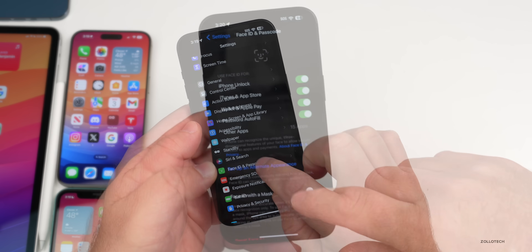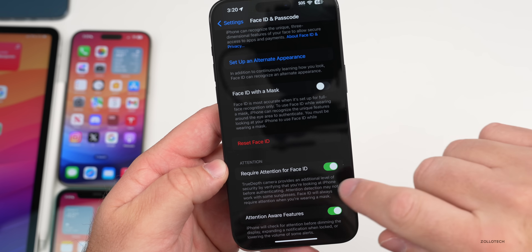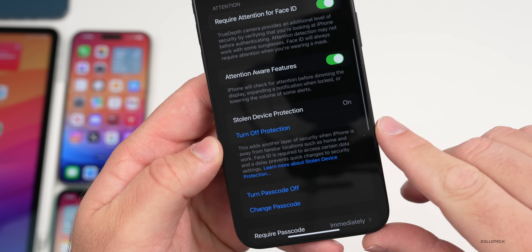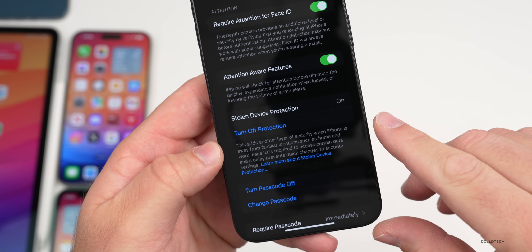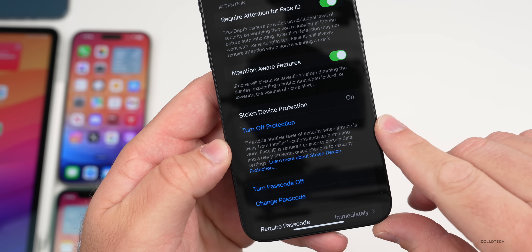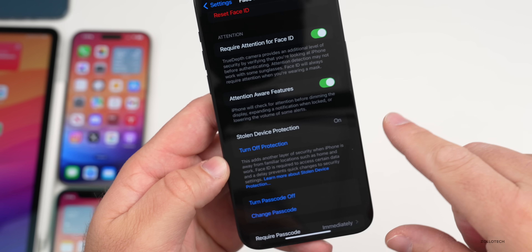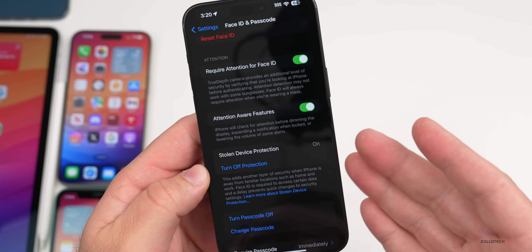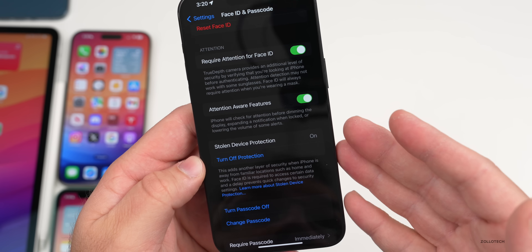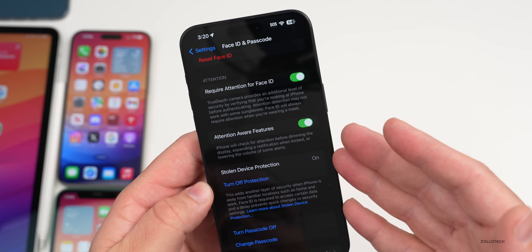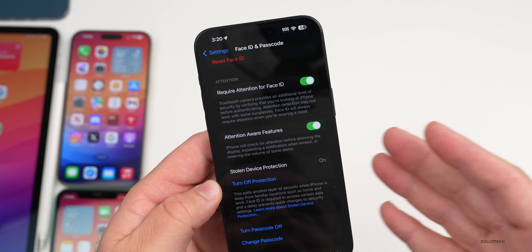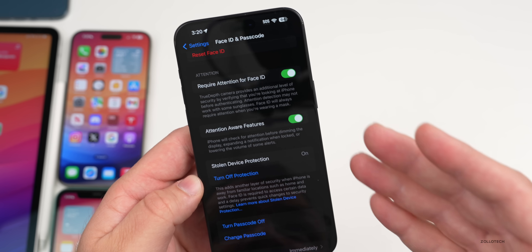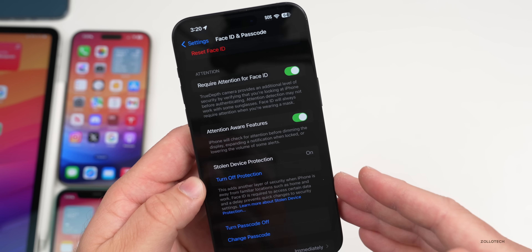If we go into Settings, then Face ID & Passcode, and scroll down, you'll see Stolen Device Protection. They've updated some of the wording with beta 2. With it enabled, things are more secure, but you may not be able to turn it off unless you're in a familiar location without a delay — and that delay text is what's been updated.